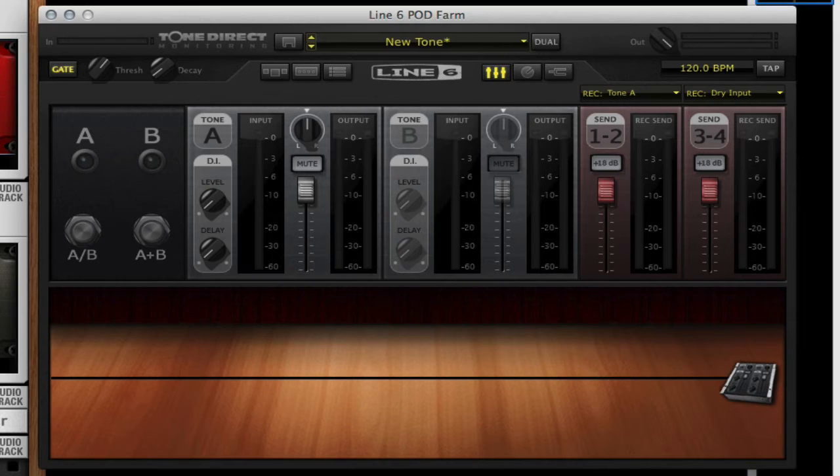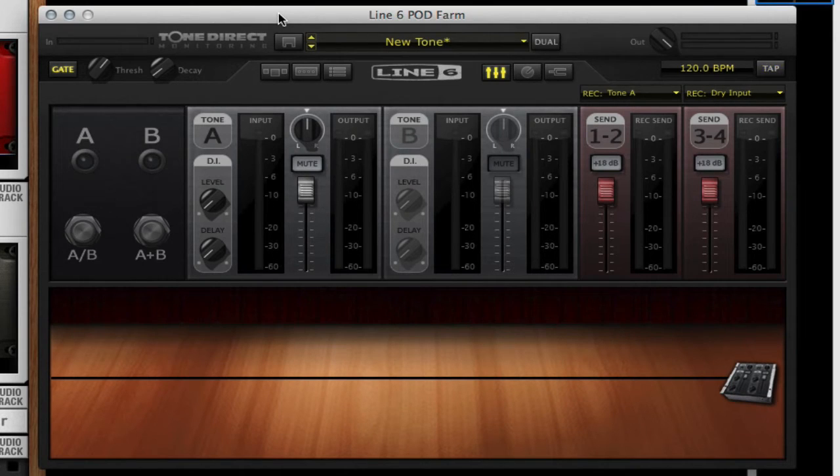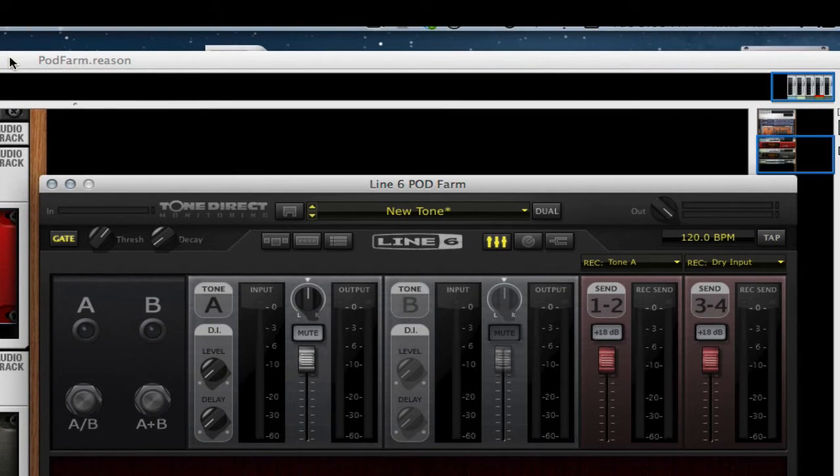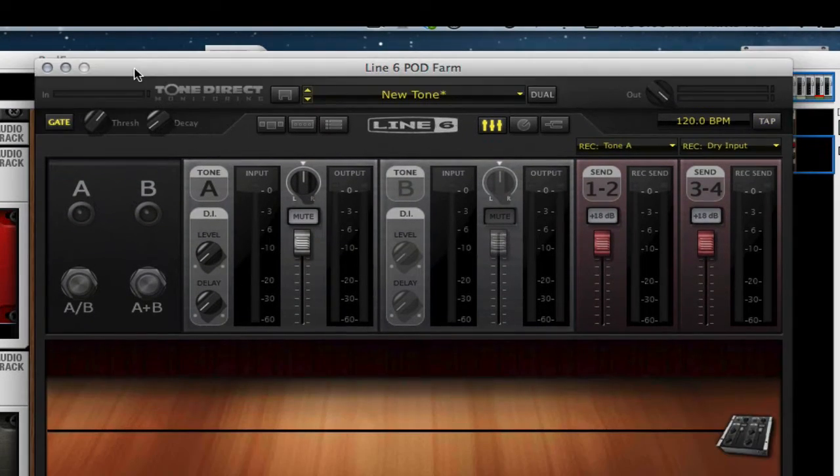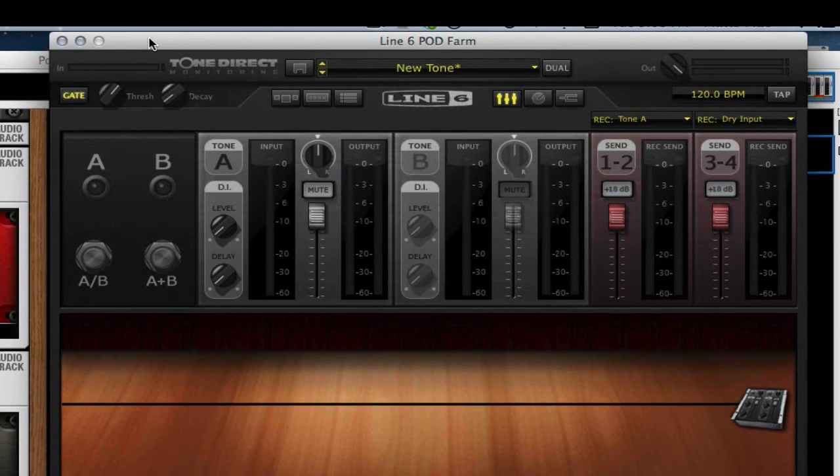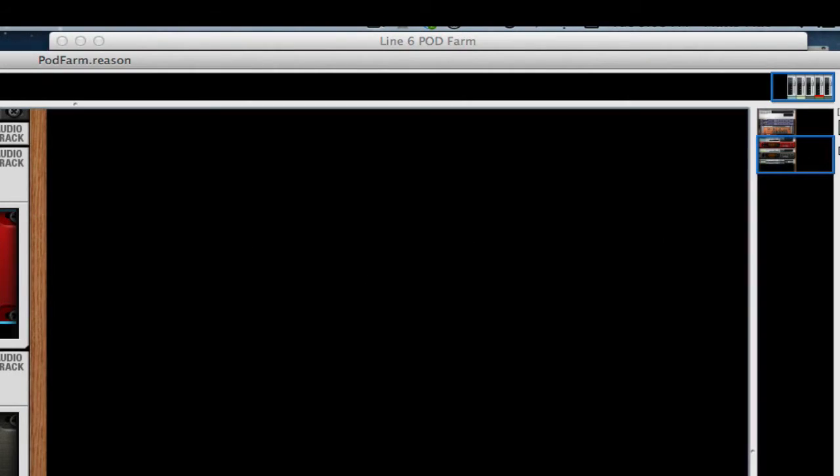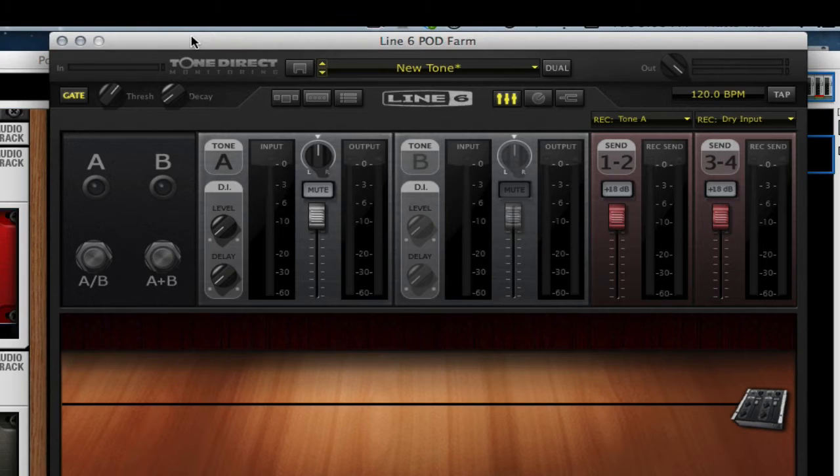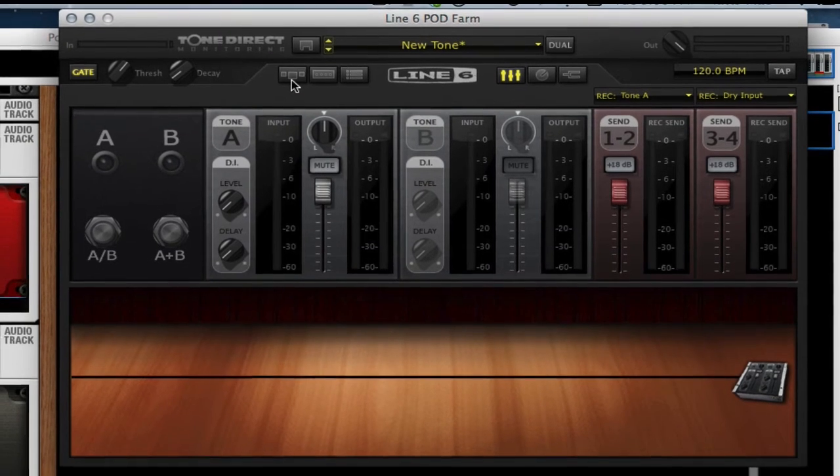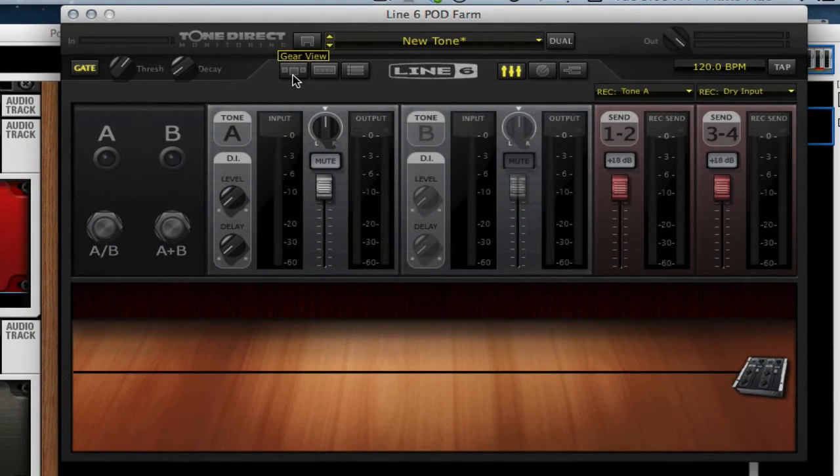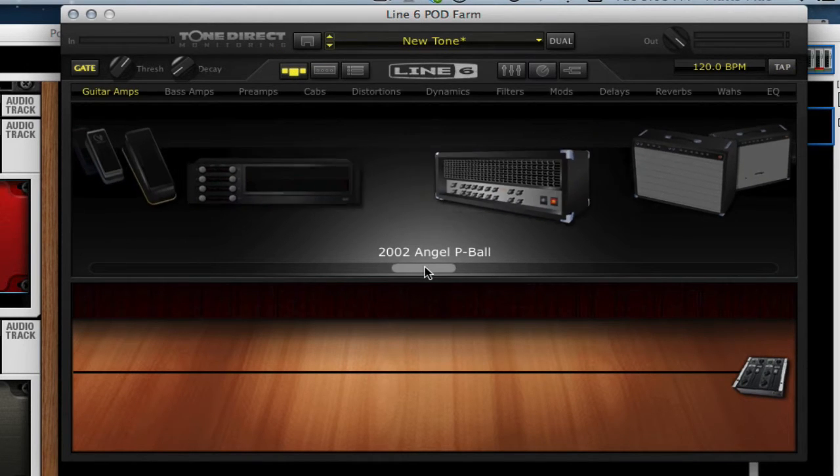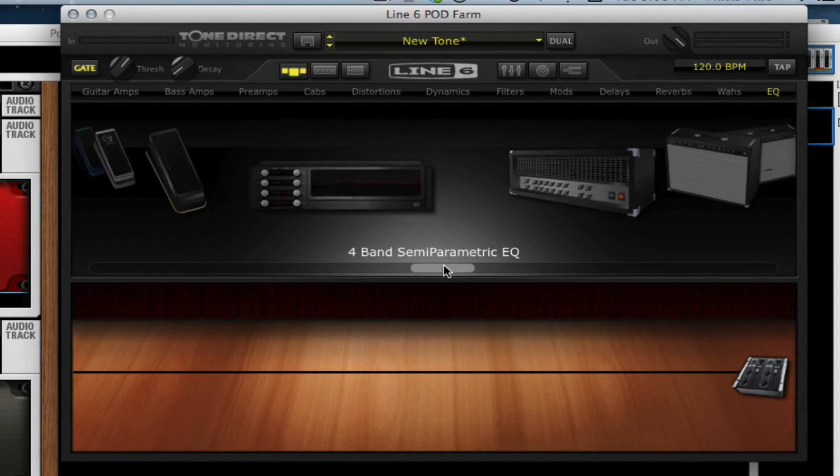Let's talk about using Podfarm in Reason. One thing I'll show you, a little trick if you're using Podfarm: have a little gap up here and then put it up there so when you click on Reason, you can go right back to it easily. Let's make a guitar tone real quick and then save it as a preset.